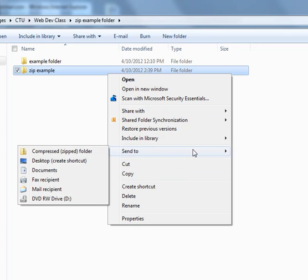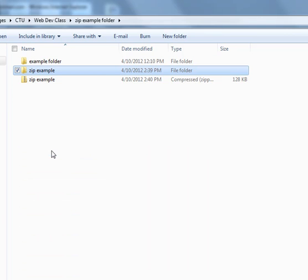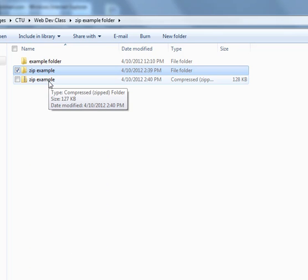we scroll down to Send To, Send To and then Compressed Folder here. That means it's going to zip it. There, we have the zip file now.